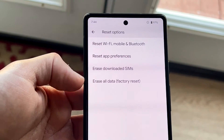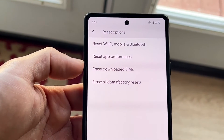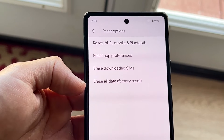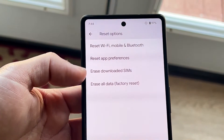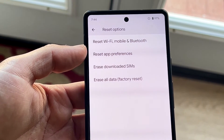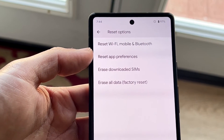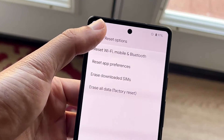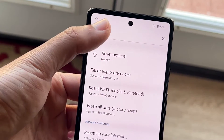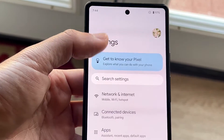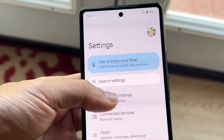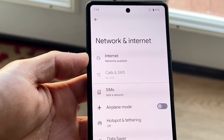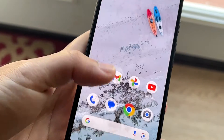The other alternatives are you can reset your app preferences, erase downloaded SIMs, or erase all data — you have a lot of different options here. From here, you can use your phone as you normally would. You can go back into your network settings and Network and Internet, and then reconnect to another Wi-Fi connection. That's pretty much how it's done.